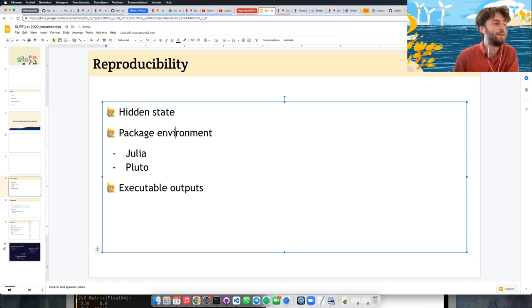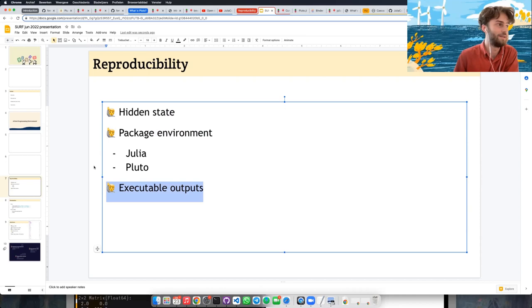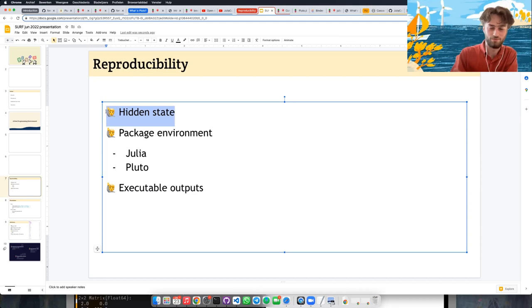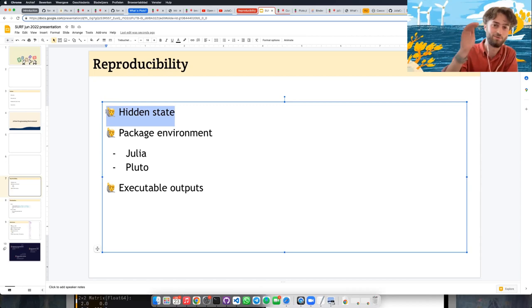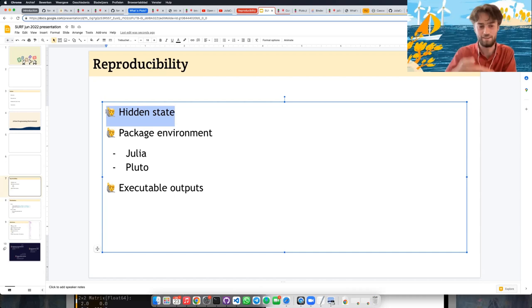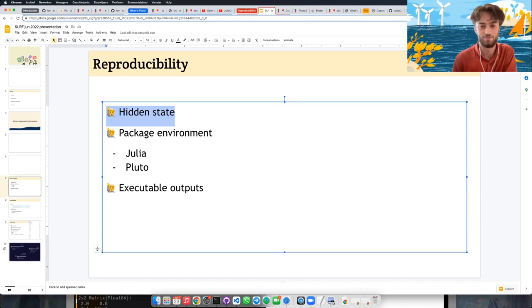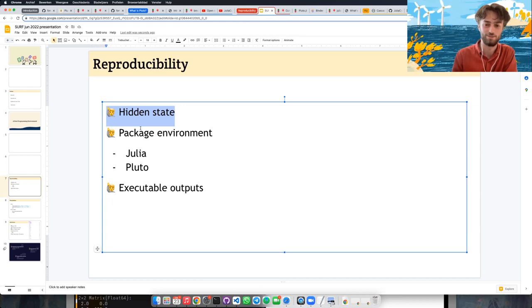There are three things we really improve for reproducibility. One is hidden state — we don't want you to have to do 'restart kernel and run all,' which I used to do all the time in Jupyter. You don't need to do that because we've analyzed whether you need to or not. There are some situations where we think you should restart the kernel and then we give you the button and a warning like 'don't share this notebook with anyone until you restart,' but that rarely happens — most of the time reactivity solves these problems.